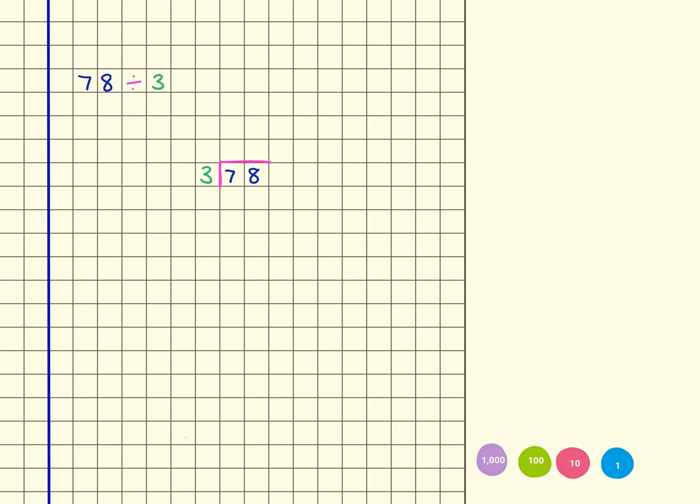I'm going to start by drawing my 7 tens, so 1, 2 tens, 3 tens, 4 tens, 5 tens, 6 tens, 7 tens, and then I'm also going to pictorially represent my ones. So 1, 2, 3, 4, 5, 6, 7, 8.